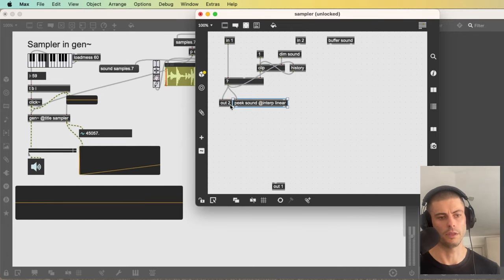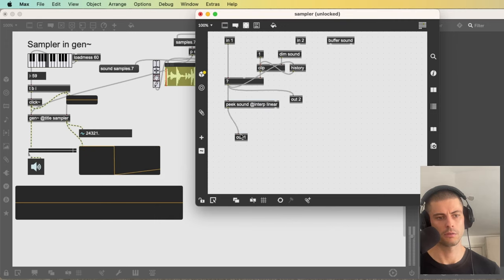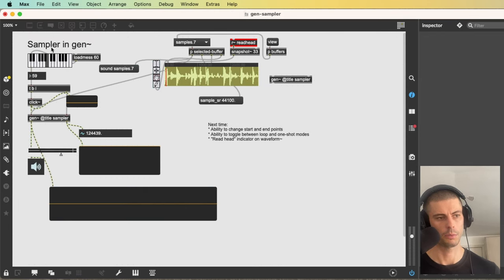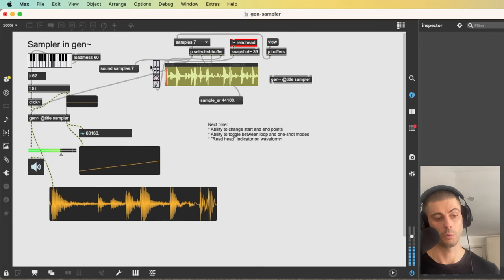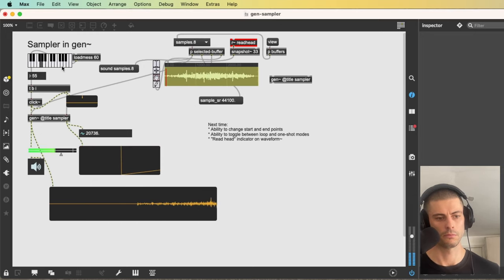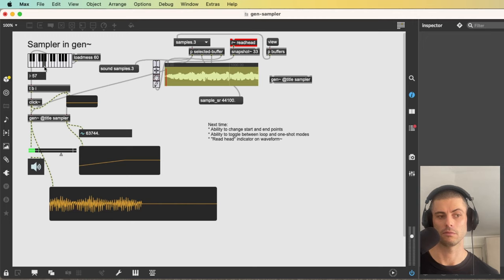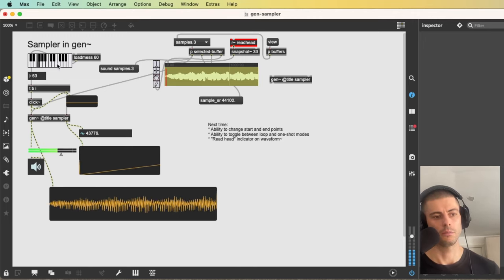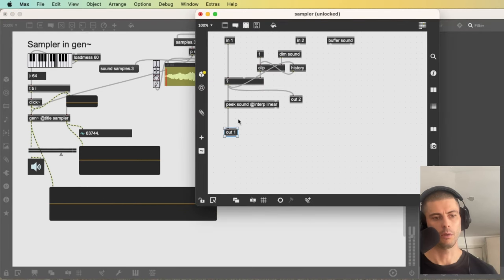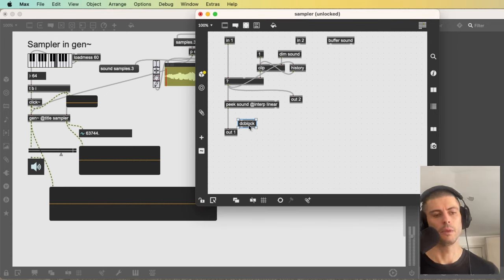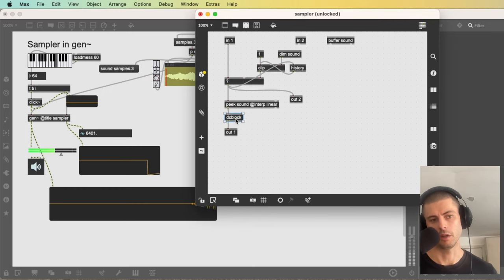We can now send the ramp into peak and send that to the output. I'll also add a DC block to the output — all this does is filter out DC offsets, which are values that are non-zero for a prolonged period. Basically it's a high-pass filter at a subsonic frequency. If I were to send some random constant value in without a DC block, you can see a non-zero value on the gain meter even when nothing is playing. We really want the output to be 0 when nothing is triggered, and that's what DC block does.